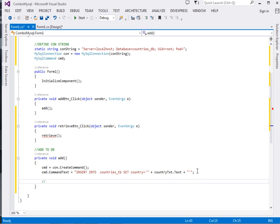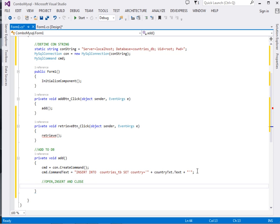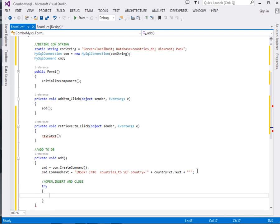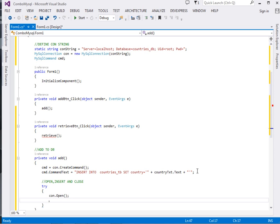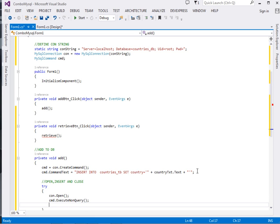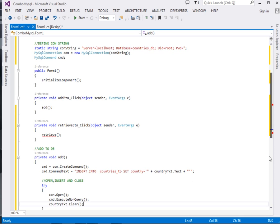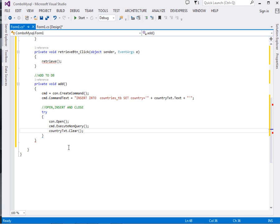Then the next thing we're going to do is open and close the connection. This we have to do in a try-catch block because anything can go wrong when it comes to servers and databases. So say con.Open, then cmd.ExecuteNonQuery. After that we're going to clear that particular text box: countrytxt.Clear. Then we'll show a message box to confirm that the entry has been successful: Country Added.